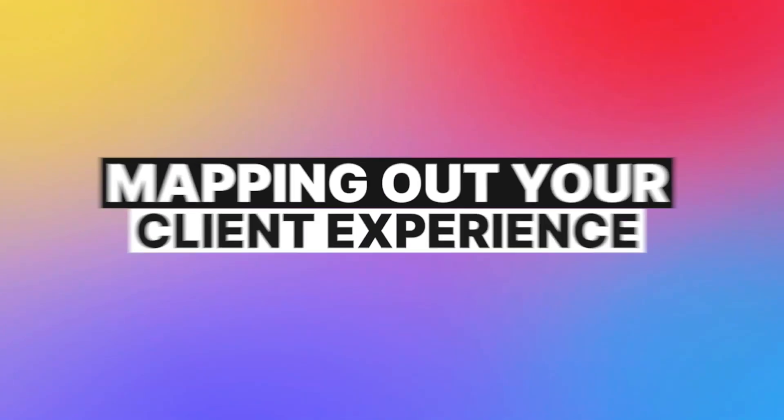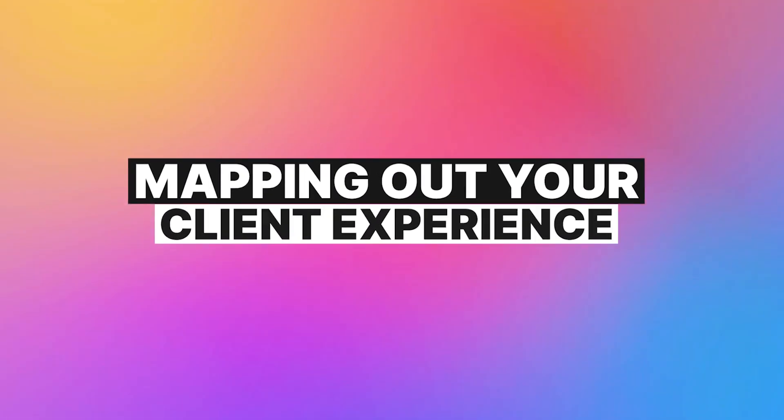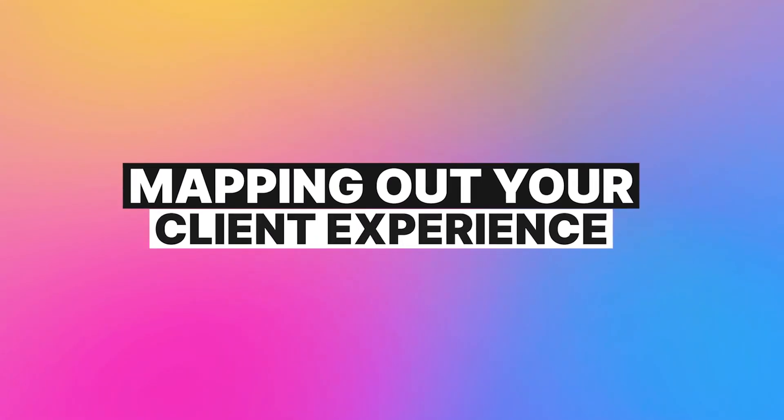So before we dive into the actual meat of this video, I want to talk about something important. Before you automate anything in HoneyBook, the first step is actually mapping out your client experience.